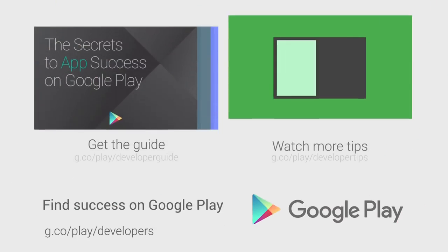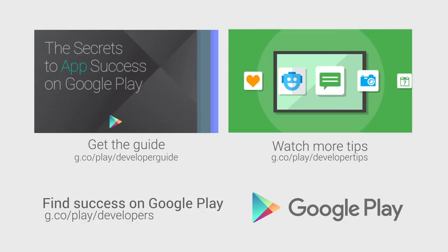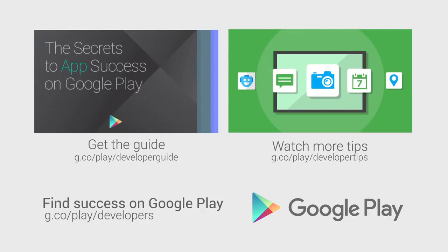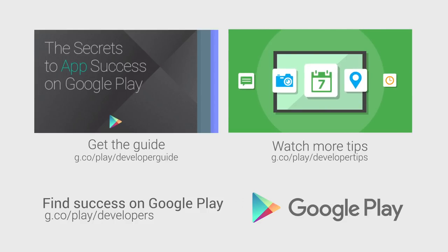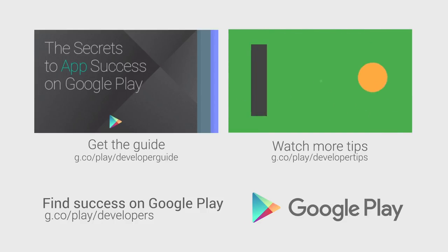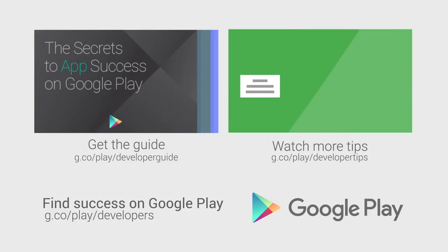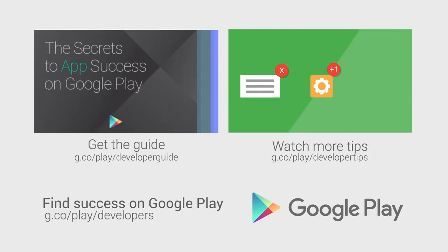For more information on engaging your players and driving game use, head over to the Distribute section of the Android Developer website. If you want more tips on how to improve your app or game's performance and build a better app business, check out the other videos in this series and download the Secrets to App Success on Google Play.